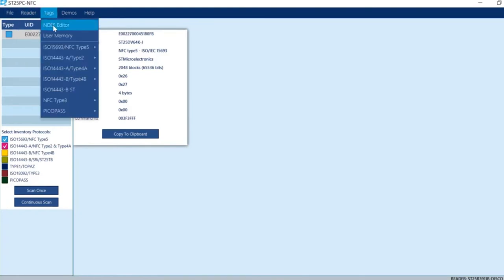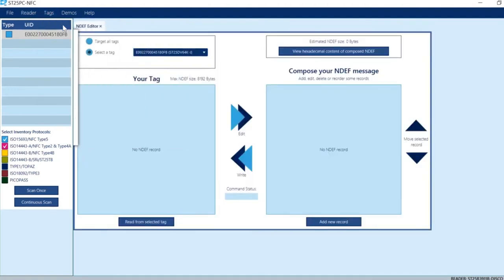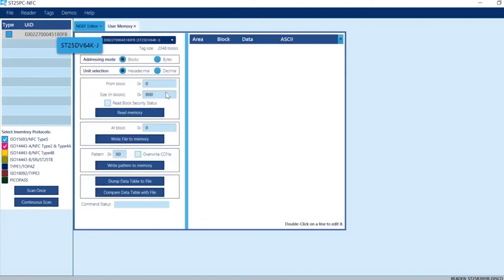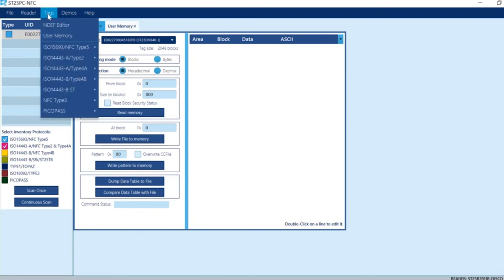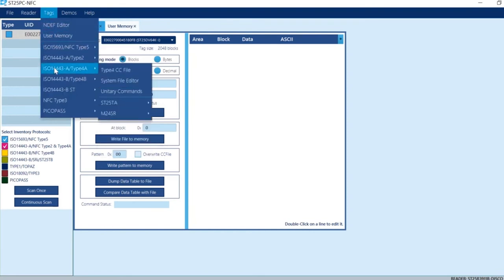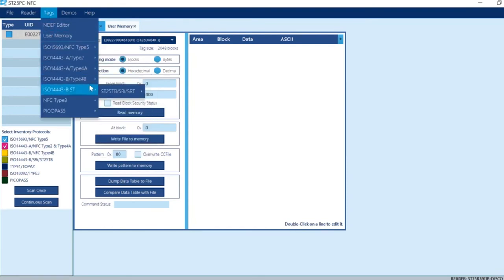You have the NDEF editor, which allows you to read and write NDEF messages. You can also access the user memory directly, with support for all tag types.